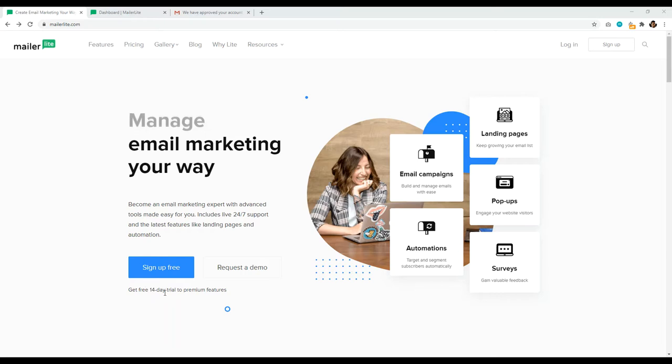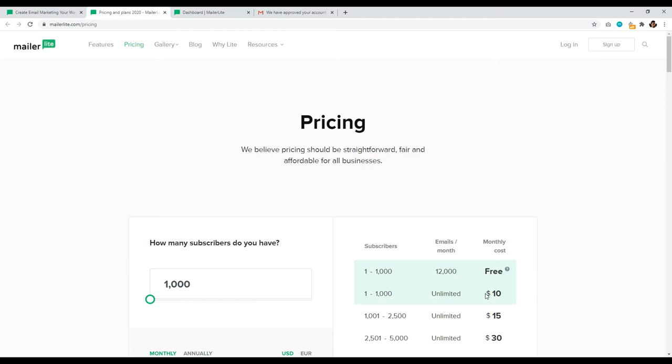This is MailerLite.com and you can sign up for free, completely free. You also can get a free 14-day trial of all their premium features, so you can follow along with this tutorial with no issue whatsoever. Let's take a quick look at their pricing plans. One to 1,000 subscribers is free, but their first level paid plan is $10, and that unlocks all these specific features — like creating multiple websites and being able to set up a custom domain name with each website. That's a premium feature.